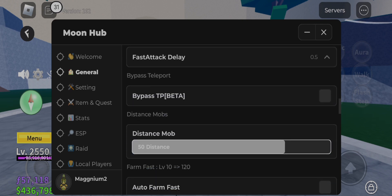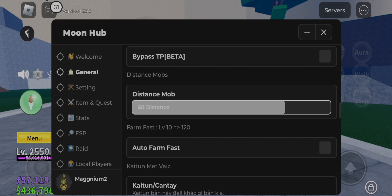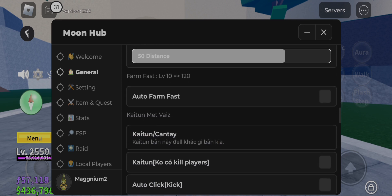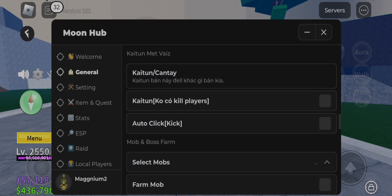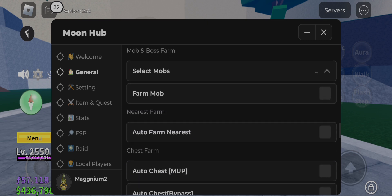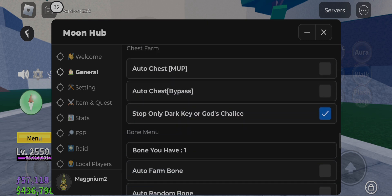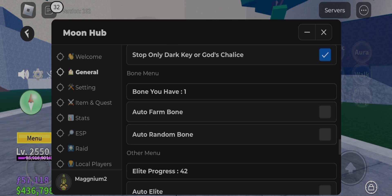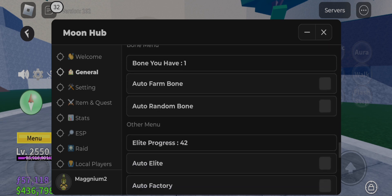It is one of the best scripts, and if you want it, the link is in the description named Moon Hub Script. If you don't know the process to get the script, then watch the tutorial link given below the script link, and enjoy.